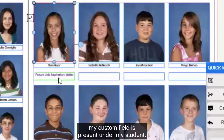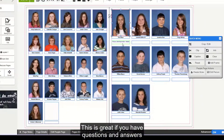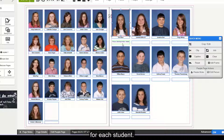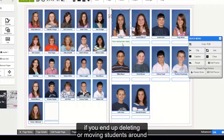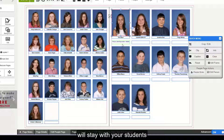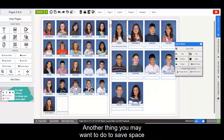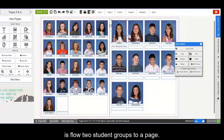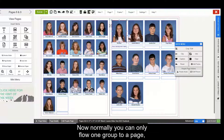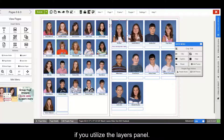You'll see now my custom field is present under my student. This is great if you have questions and answers for each student, and it also really helps if you end up deleting or moving students around in your group, because your custom field answers will stay with your students since they are part of your data. Another thing you may want to do to save space when creating your yearbook is flow two student groups to a page. Normally you can only flow one group to a page, but we do have the option to flow two groups to a page if you utilize the Layers panel.